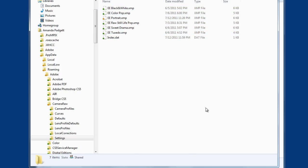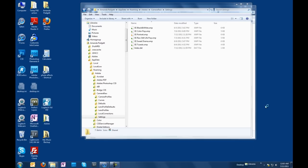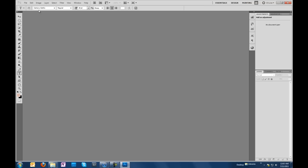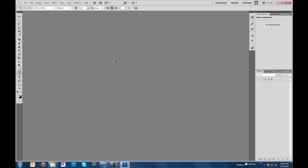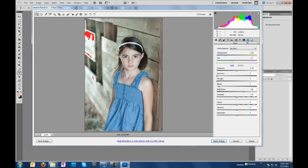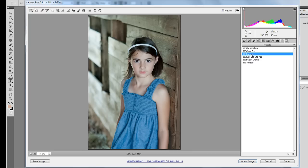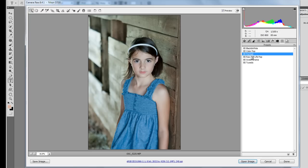Now let's go open up Photoshop again and open up that same file I had before. Click over here to the presets panel, and there are our presets. It's very easy — just click and apply the preset you want to use.